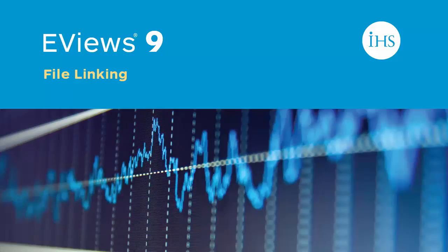eViews 9 adds a new feature to file importing that allows eViews to remember where the data came from and update the workfile if the original data has changed.